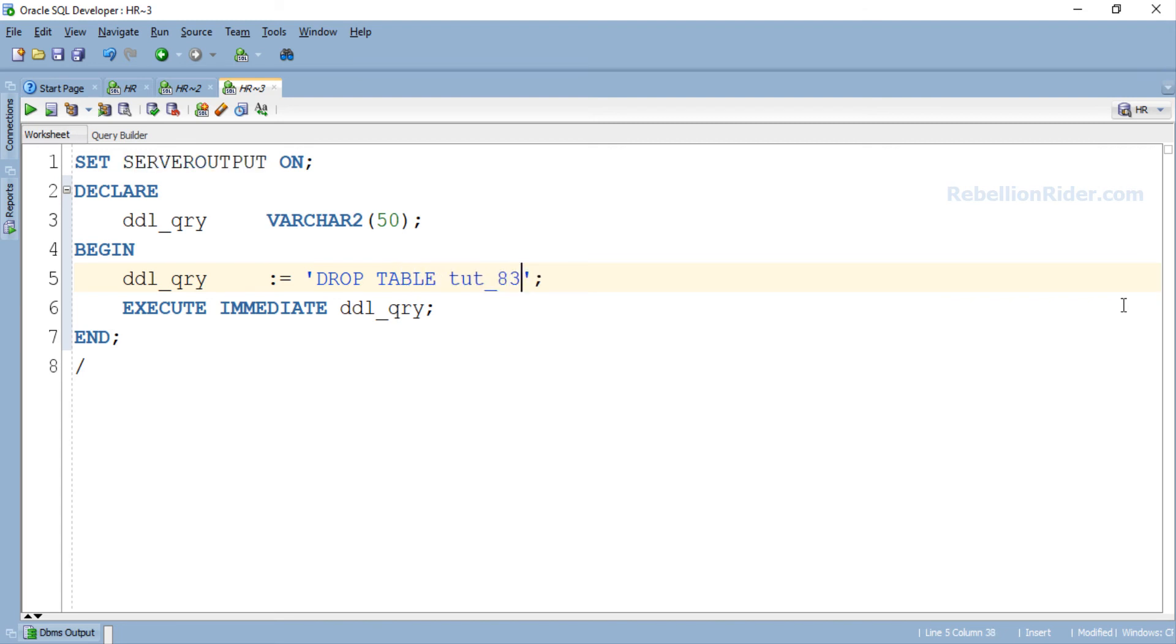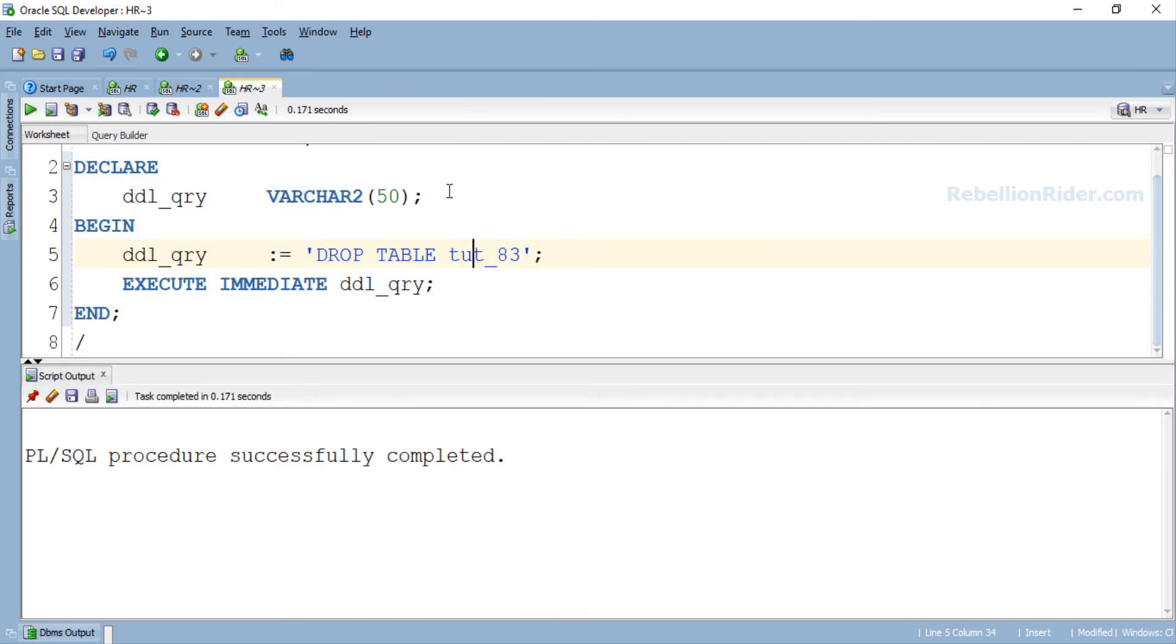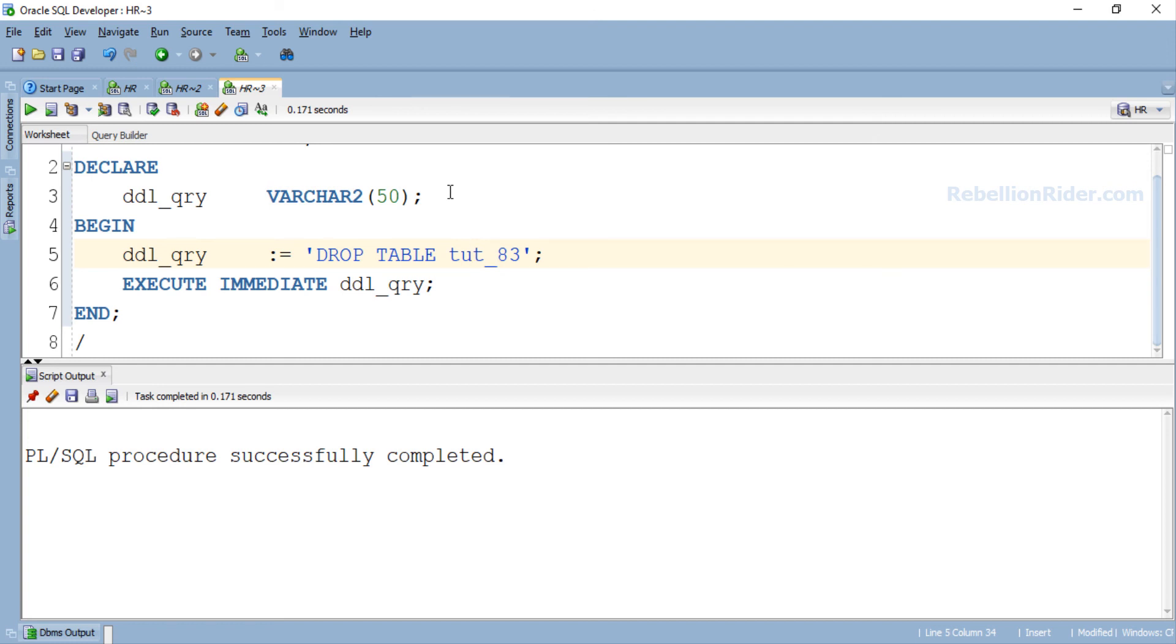The PL/SQL program is modified from ALTER TABLE to DROP TABLE DDL. So successful execution of this program should drop the table tut_83. Let's run it and see the result. PL/SQL procedure successfully completed. Now let's once again write the DESCRIBE command for the table tut_83. If the above program has deleted the table then we will have an error stating OBJECT tut_83 does not exist. Otherwise we will get the structure of the table displayed back to us. So let's check.